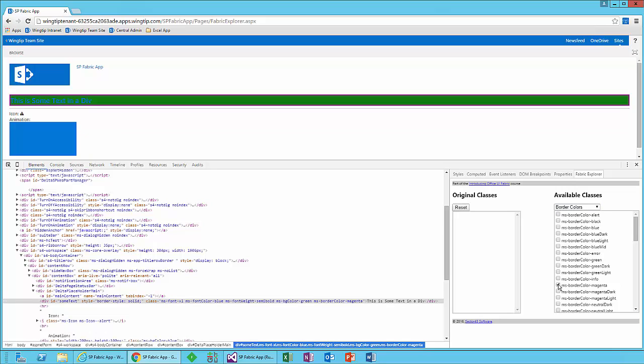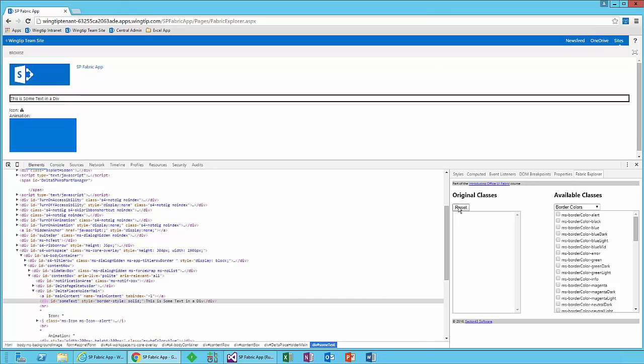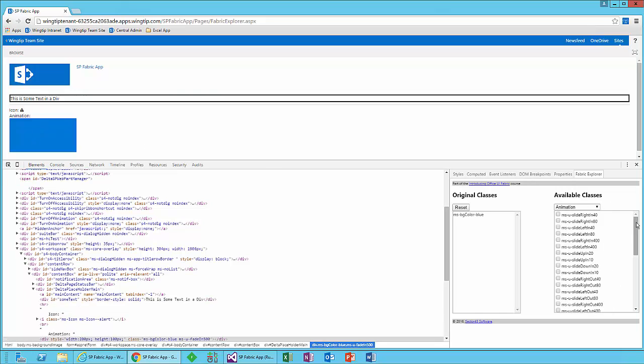So the idea behind fabric is it gives you the ability to look at all of these different areas of fabric and see what the effect of applying them to an element inside your UI is. Now, if you decide that, you know what, that really is a pretty hideous UI. I would never put that in front of a user. I want to start over. You just go ahead and click the reset button. And that's just going to wipe out any of the classes that you've applied via the fabric explorer and reestablish the existing classes. So that's a quick look at the fabric explorer.